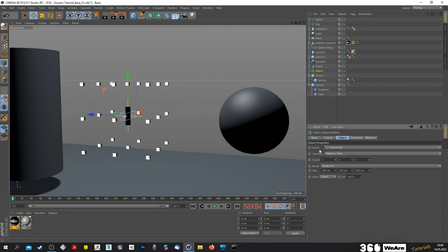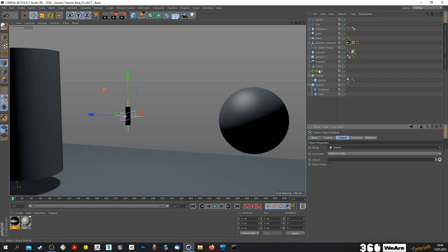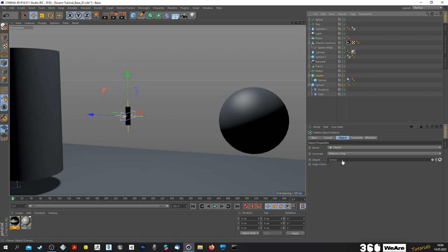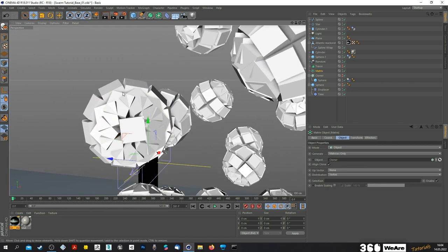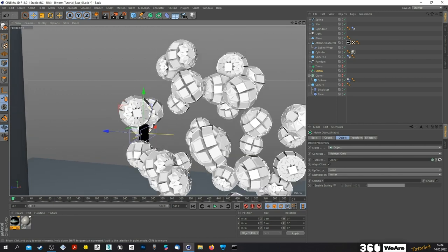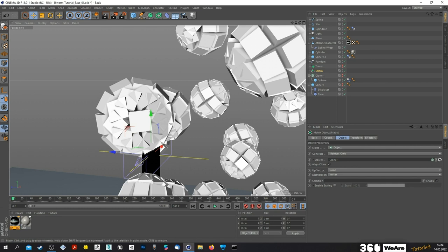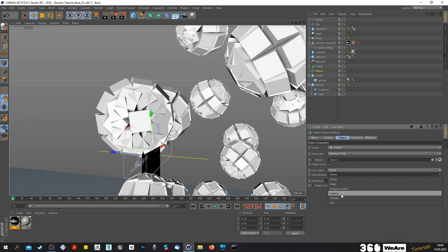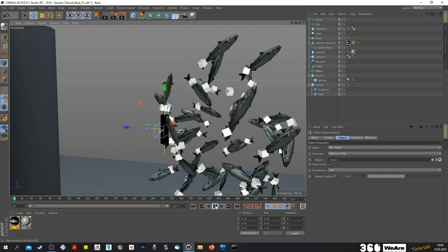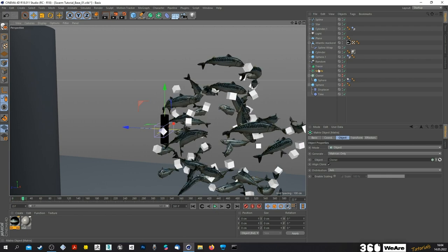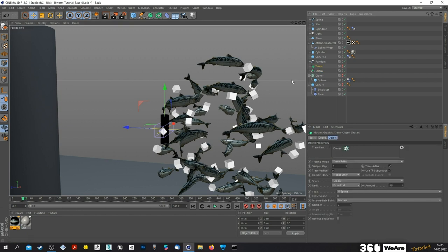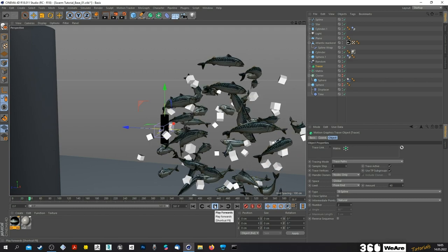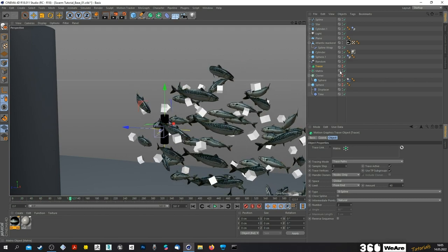Go to the matrix object and change the mode to Object, exactly like you did with the cloner, but inside that object you just put the cloner. You'll see the matrix clone previews are a lot because they're aligned to the vertices of the sphere inside the cloner — we don't want that, we just want the distribution set to Axis instead of Vertex. The last thing is to go inside the tracer, delete the cloner reference, and put the matrix object inside instead. Then we can hide the matrix object.